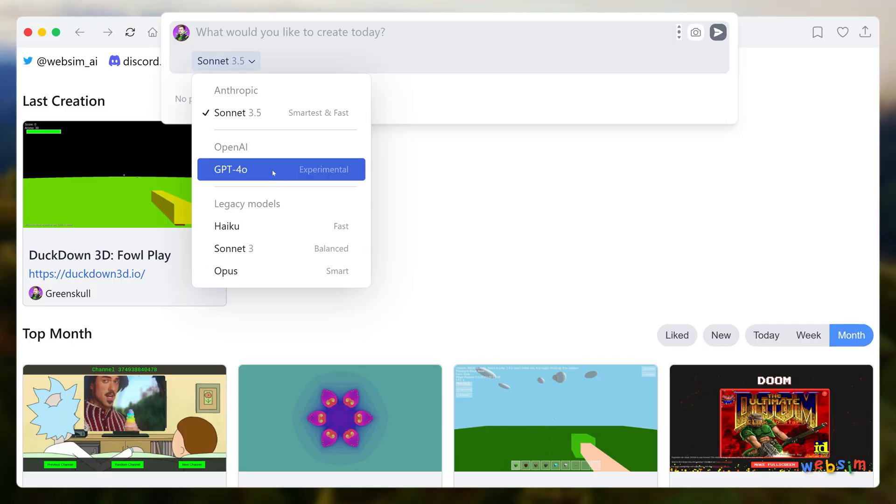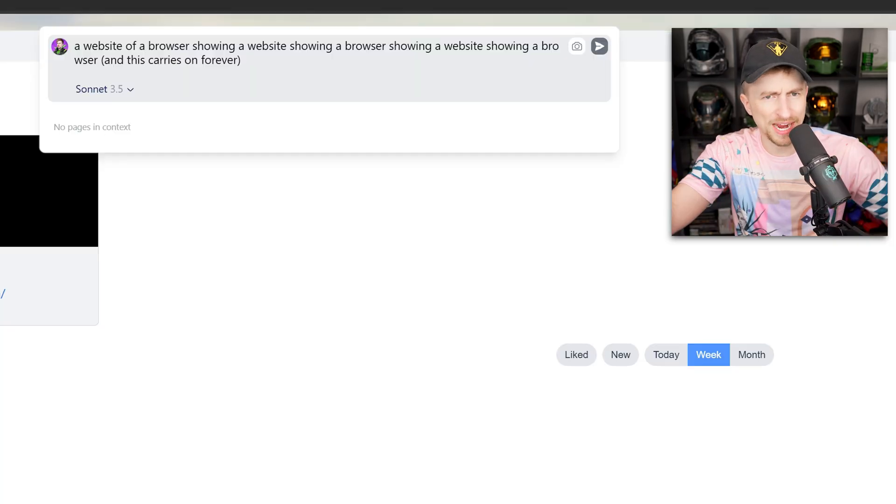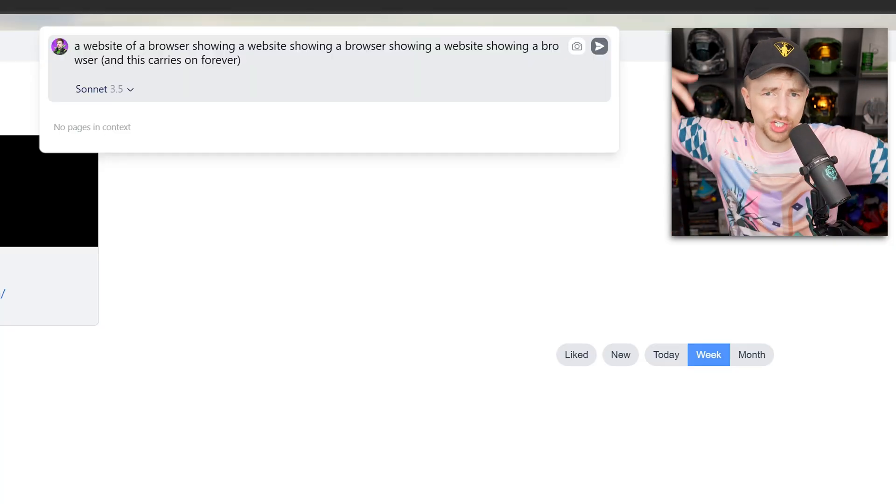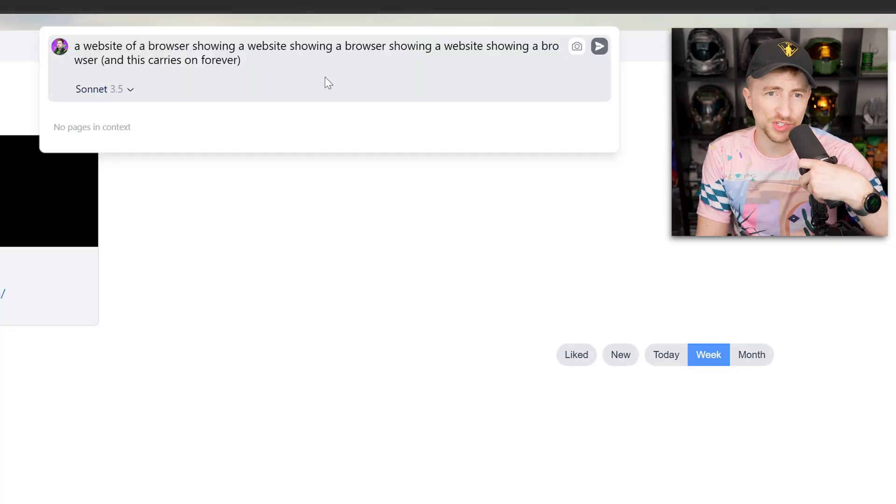This novel website uses ChatGPT and Claude to create web experiences. All together, we're creating a little web ecosystem on the web. It's web all the way down. I mean, literally, you could make a website website. Let me show you. Look, a website of a browser showing a website showing a browser showing a website showing a browser. And this carries on forever.